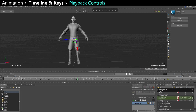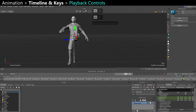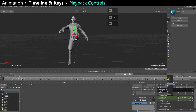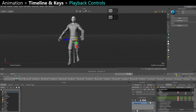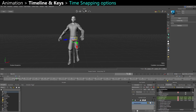Here you have the option to loop your animation, you can change the playback speed, and you have your frame rate of course. On the right you have some very interesting options: you have snap and play on frames, play on frames, snap on frames, or no snap.